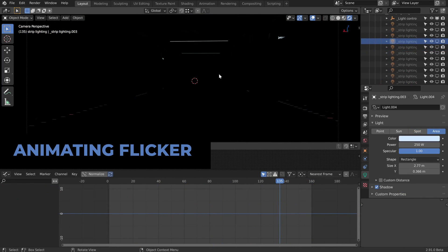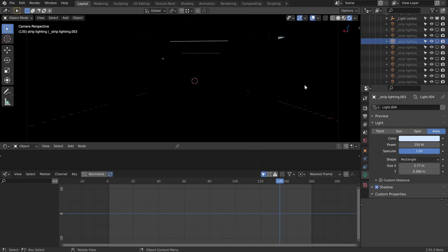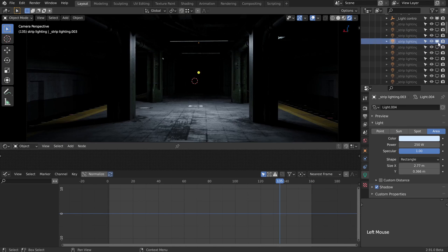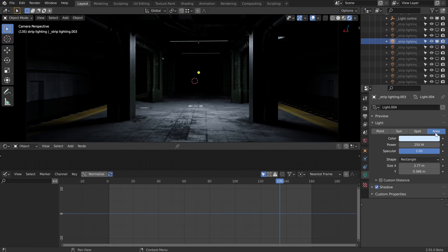Here I've deleted all the keyframes and switched off the spotlight we were using for the torch. Instead, let's take a look at this strip lighting type light, which is this area light that we have here.